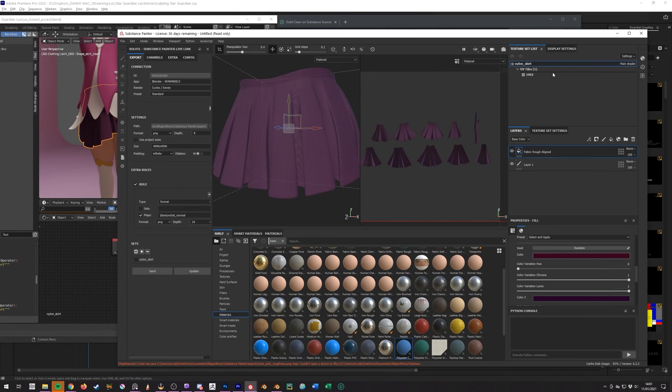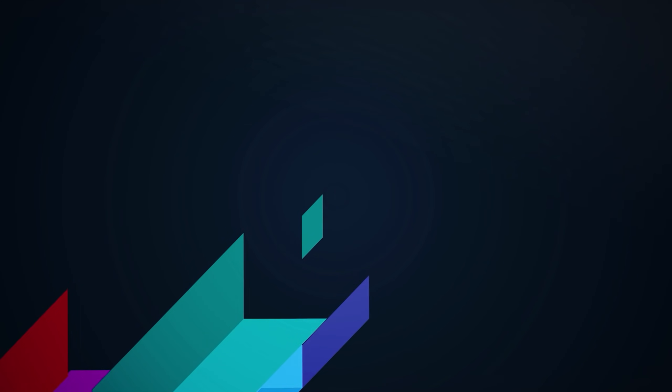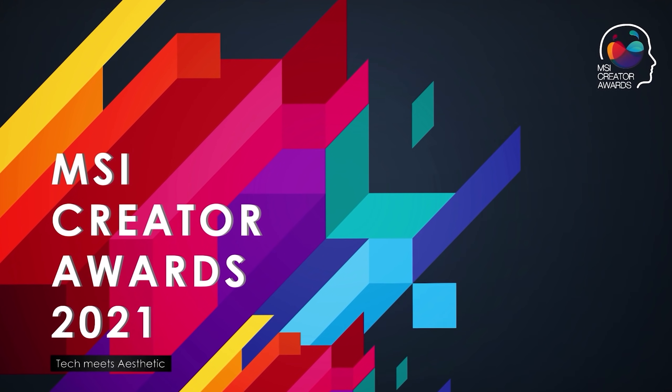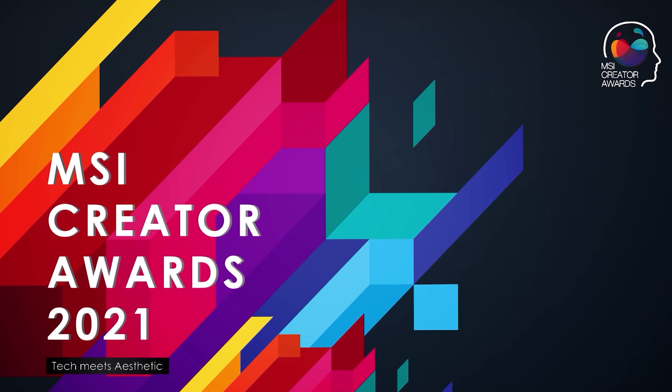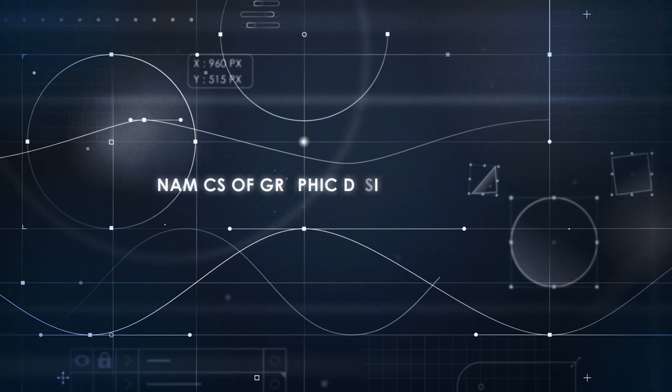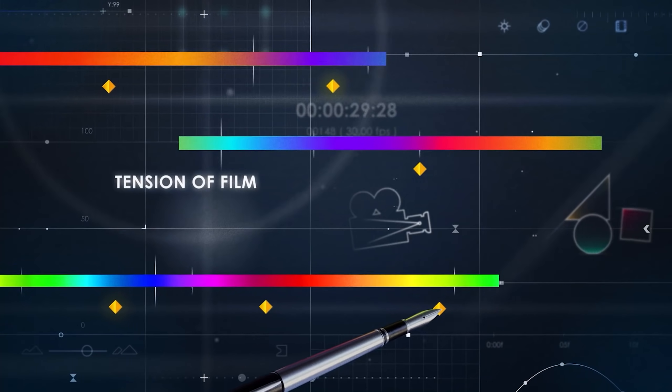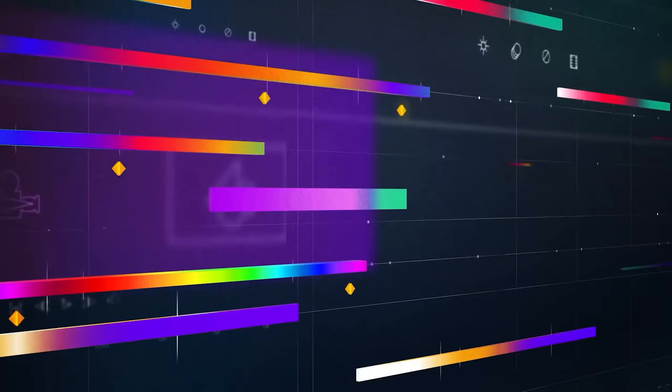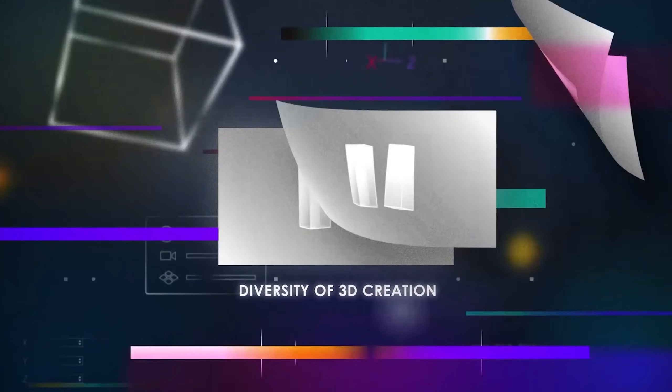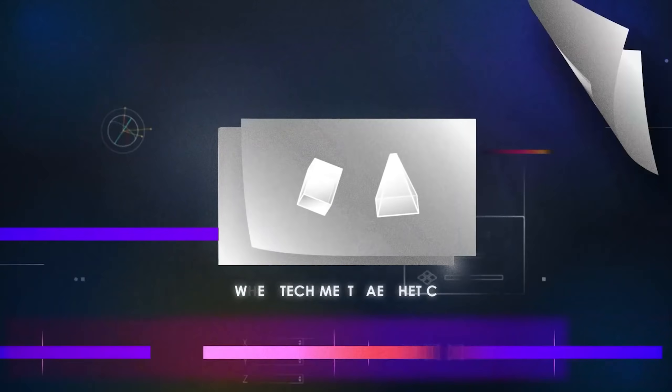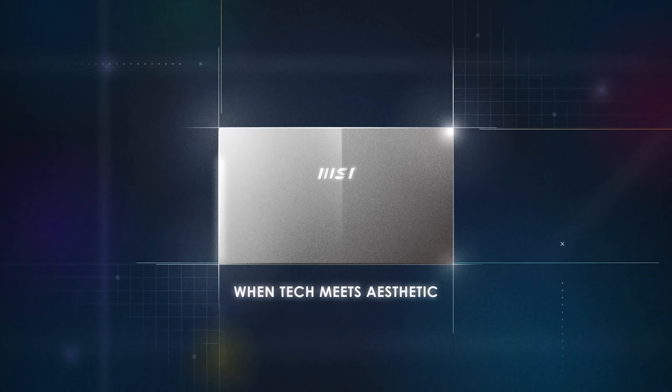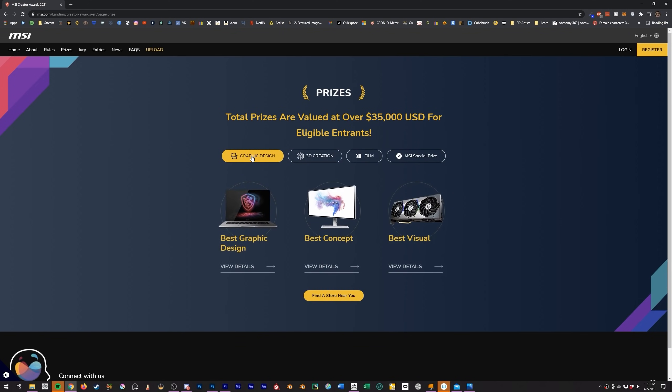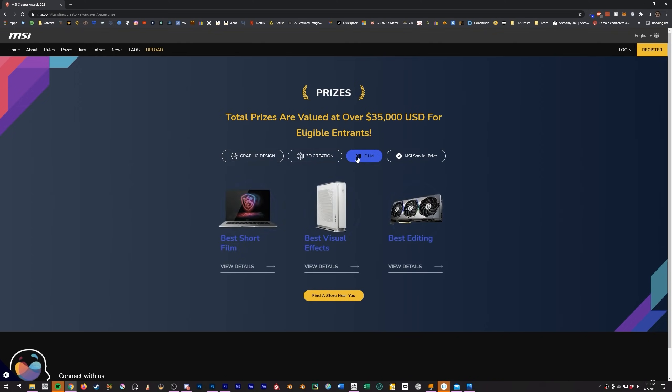Now before we see the final result, at the start of the video I did promise you an art contest, and I'm talking about the MSI Creator Awards 2021, which is running right now. And I'm a judge. The contest is open to graphic design, film, and of course, 3D creation. And the theme is tech meets aesthetics. It's up to you to interpret this as you see fit for a chance to win some really nice prizes, such as a brand spanking new desktop PC, laptop, graphics card, and other sexy stuff you'd expect from MSI.